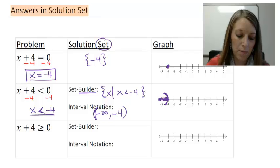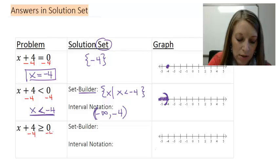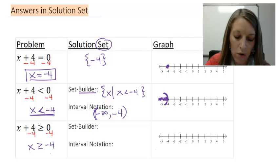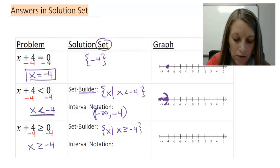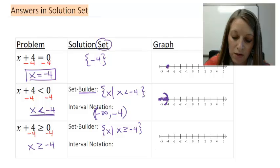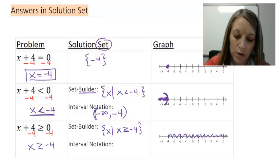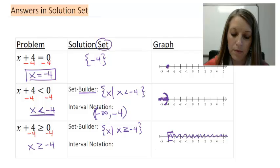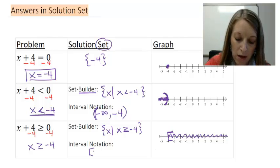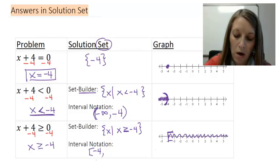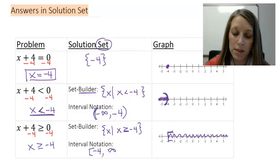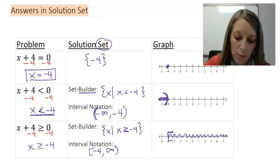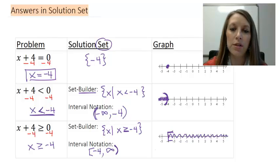The third example: x plus 4 is greater than or equal to 0. Solved the same way, it gives x is greater than or equal to negative 4. Set builder notation: braces with 'x such that x is greater than or equal to negative 4'. For the graph, find negative 4 and shade to the right. Since it's 'or equal to', we use a bracket. Interval notation: bracket on negative 4, comma, positive infinity with a parenthesis — because we can never actually reach infinity, so it always gets a parenthesis.